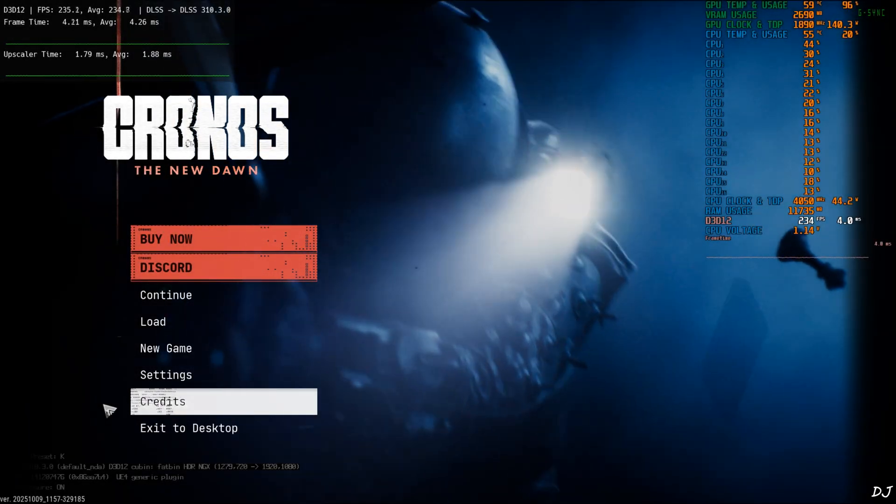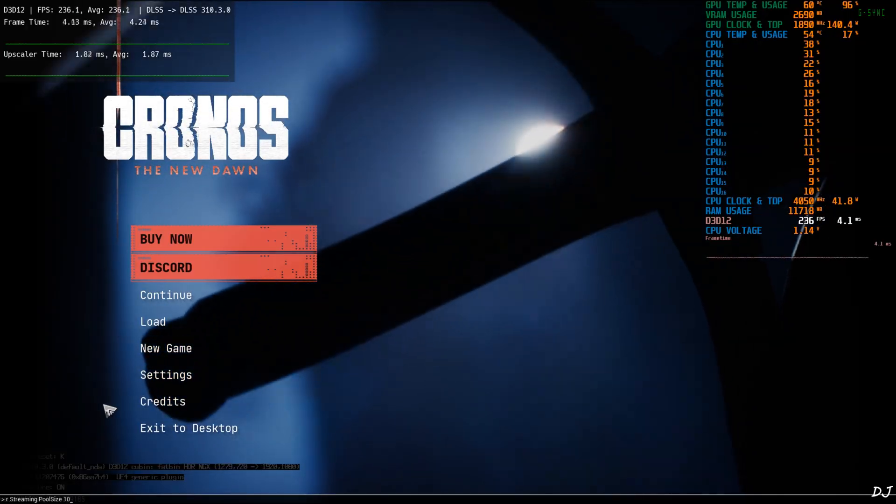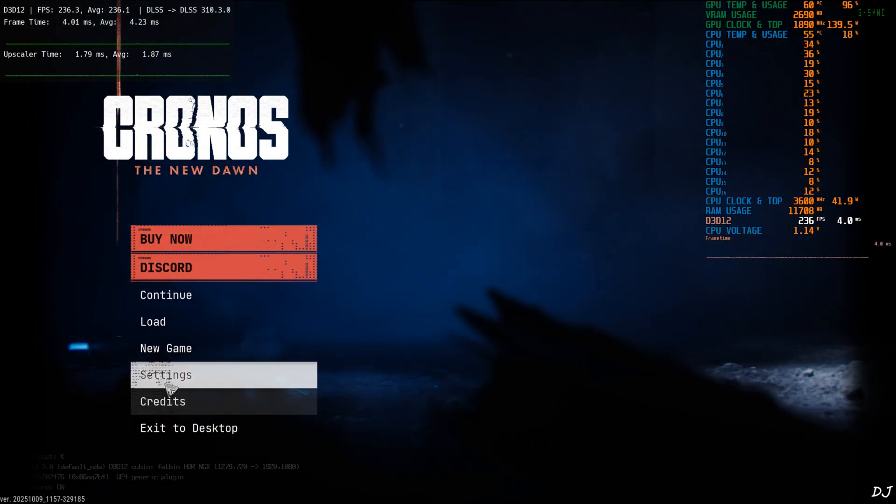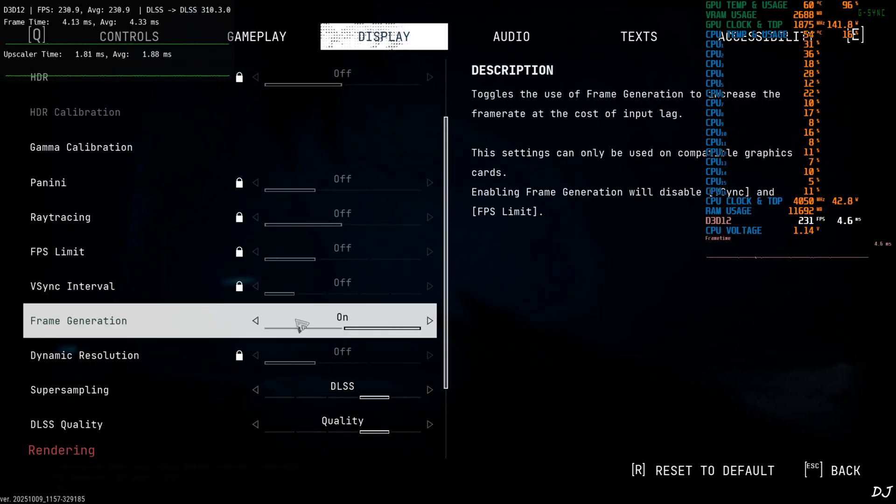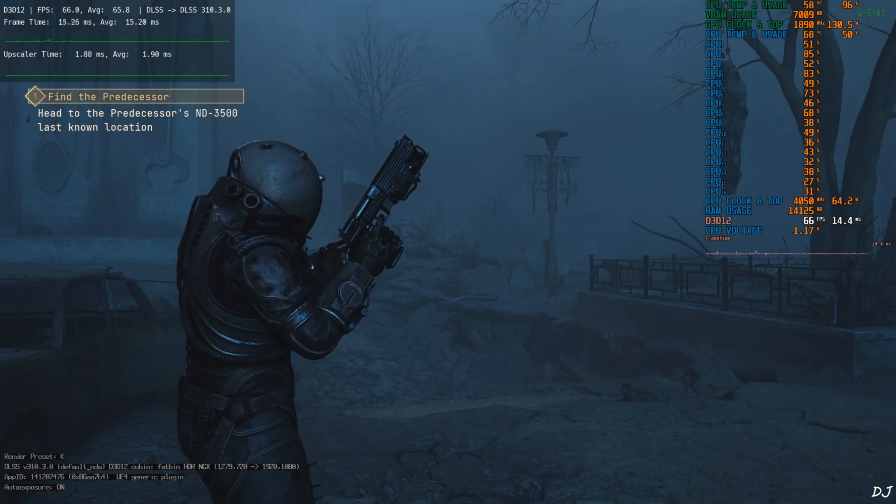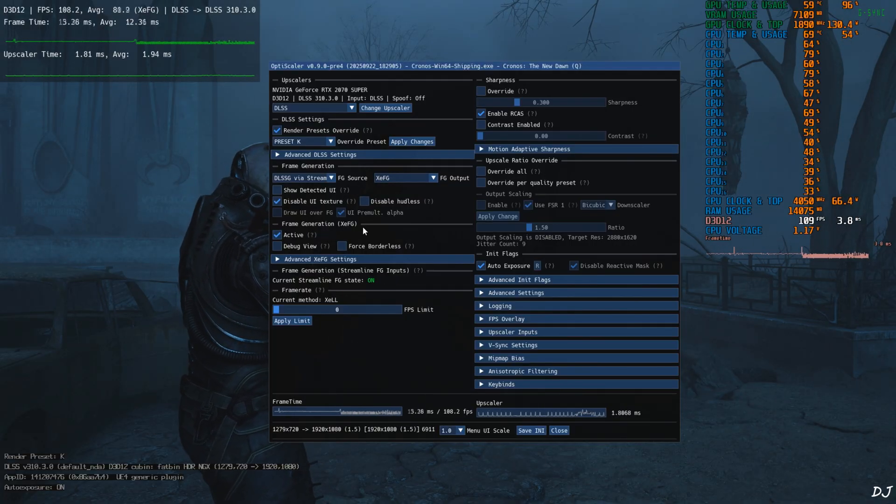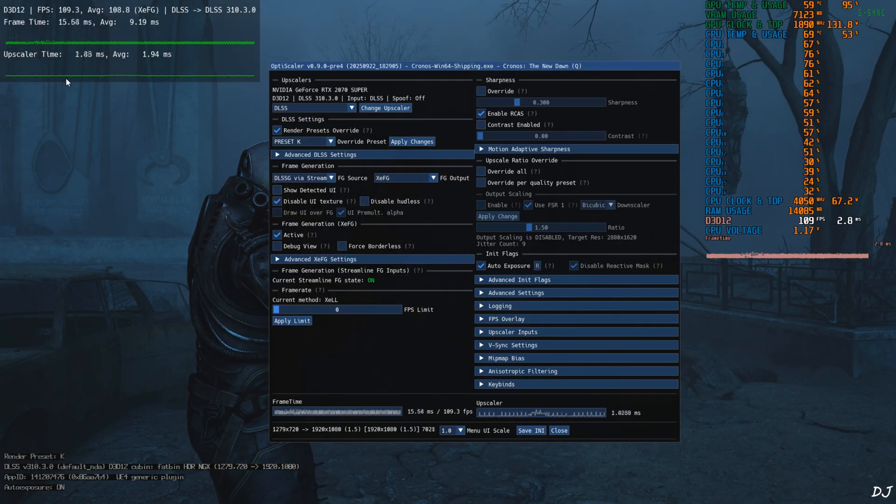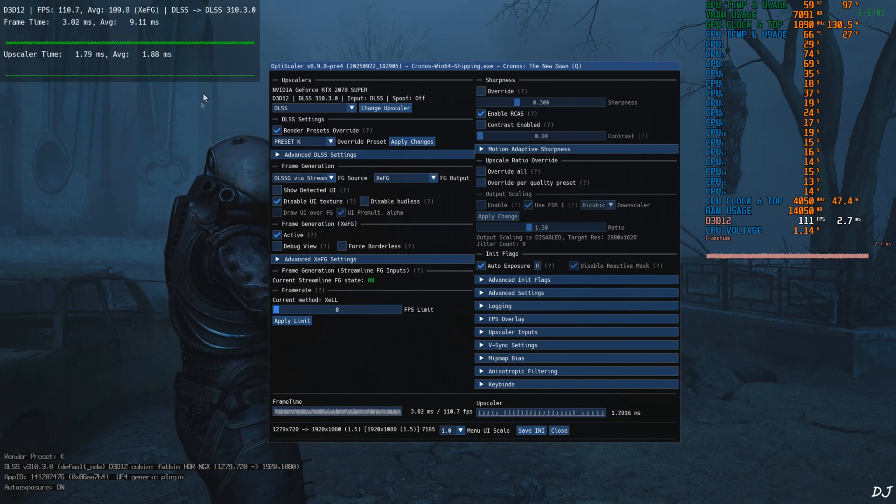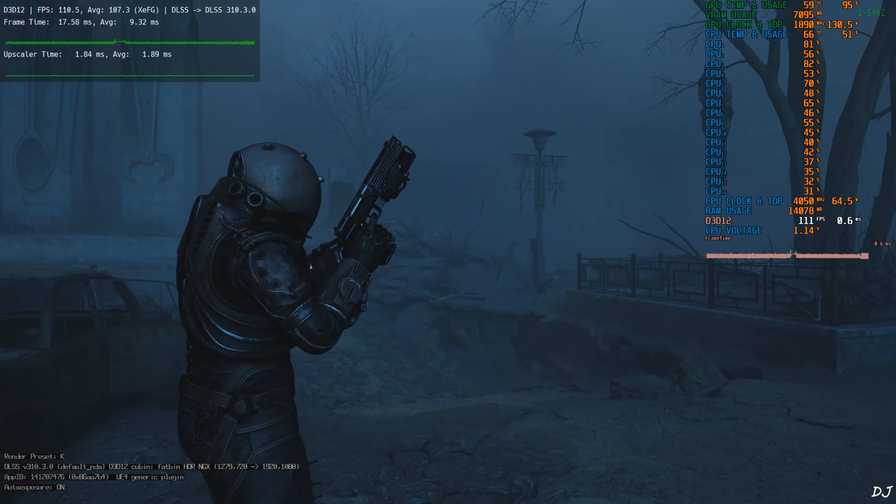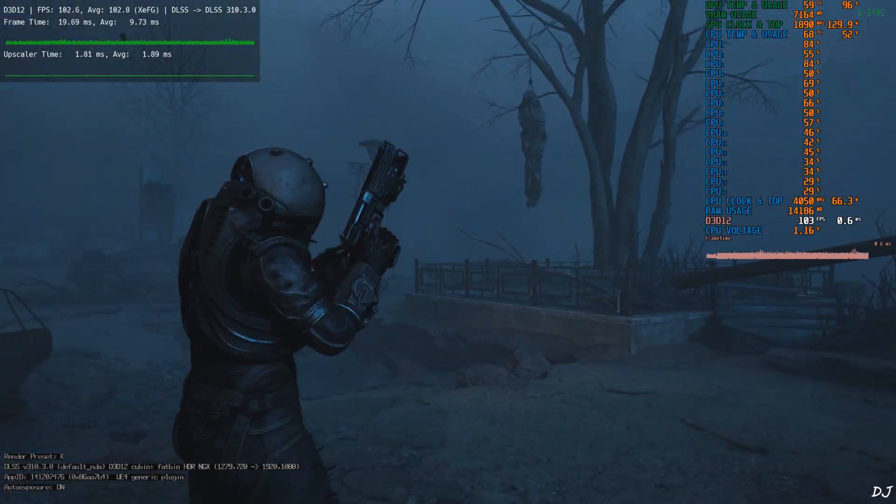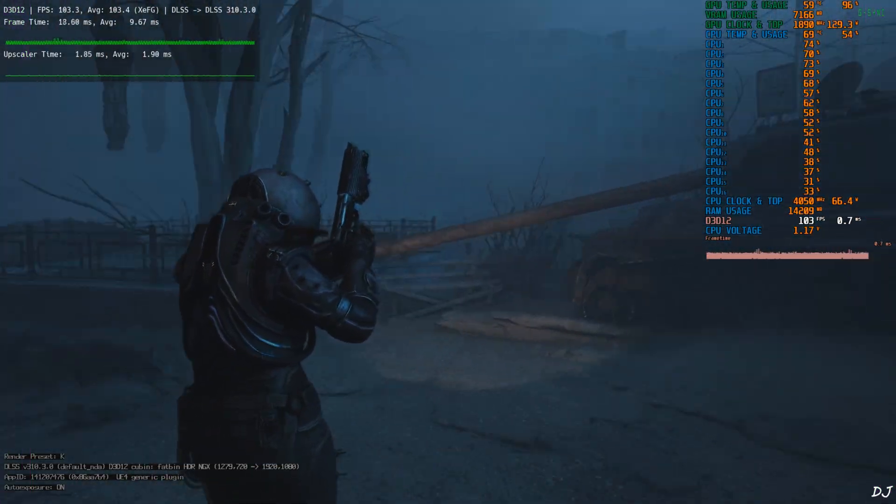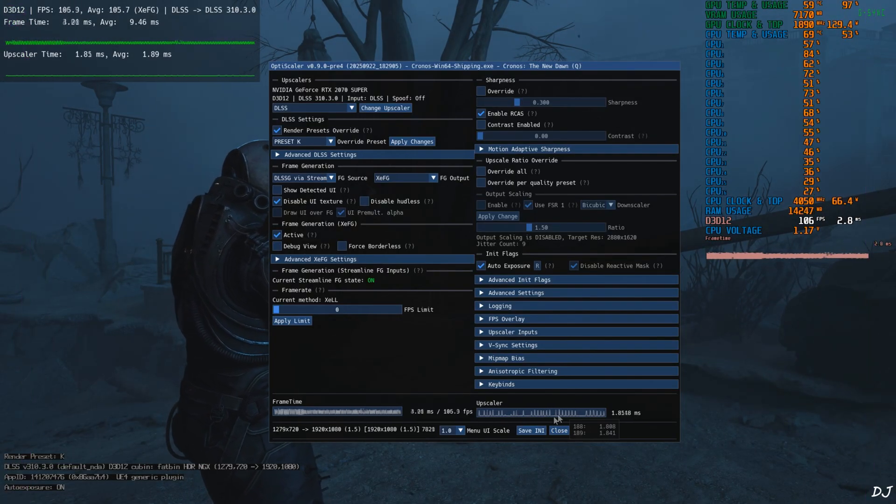Again execute the console command. Make sure the in-game DLSS frame generation setting is enabled. Once the game loads up open OptiScaler menu. Check the setting active under frame generation XC FG. Your frame time graph will become thick like this. Means XCSS frame gen is working. You can check the debug view. If XCSS frame generation is not working these purple sidebars won't appear at all. Disable the debug view.